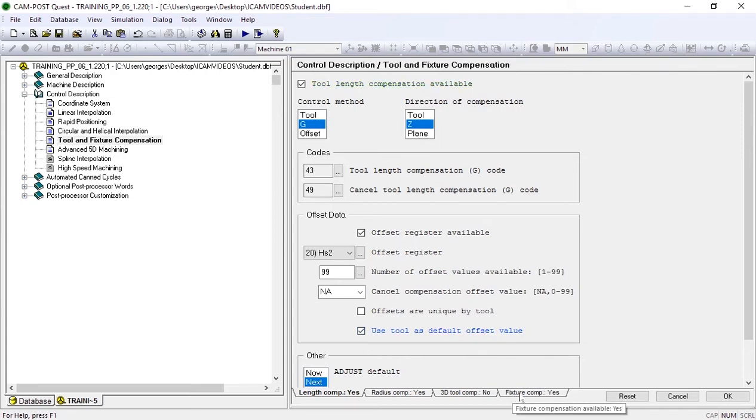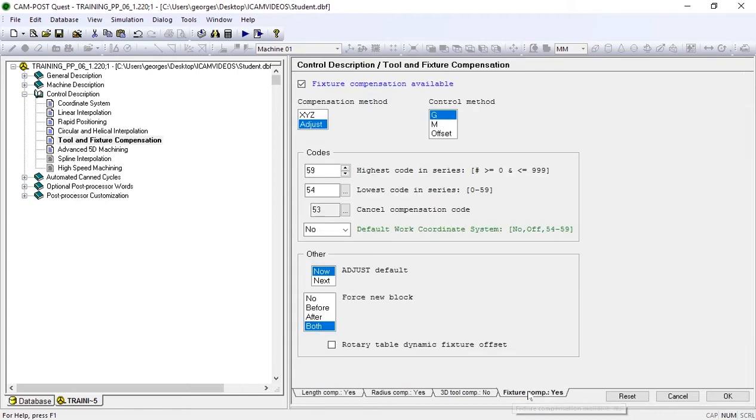After that, in fixture compensation, we'll set the control method to offset as well.